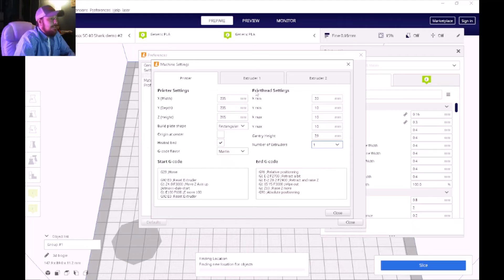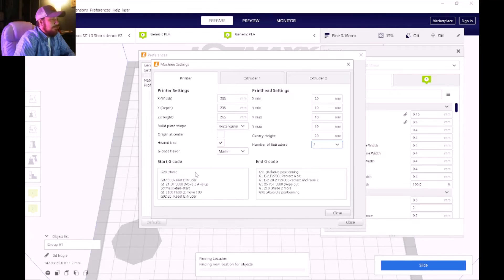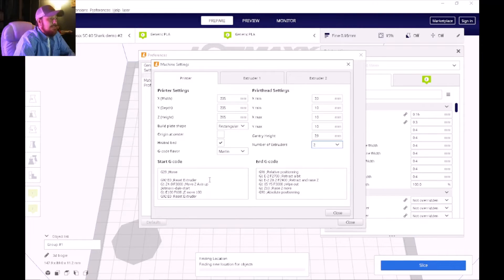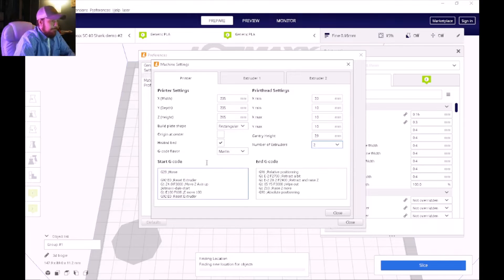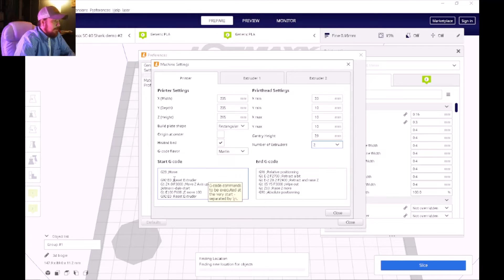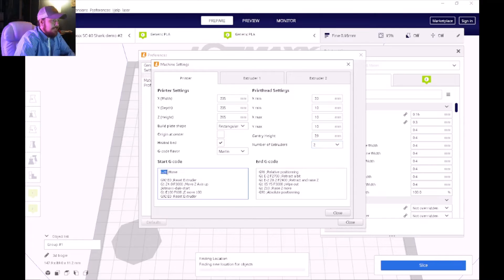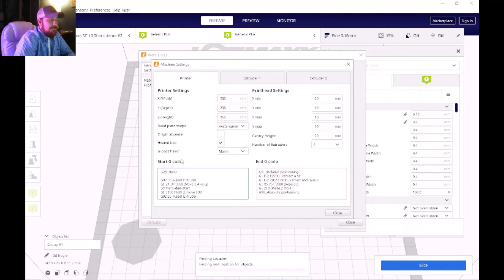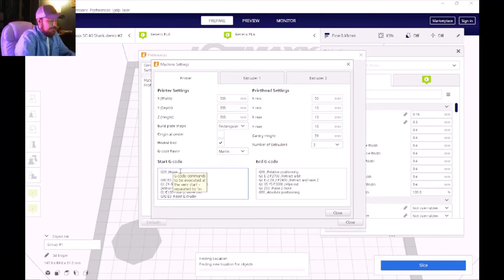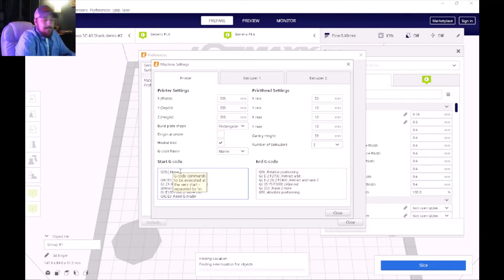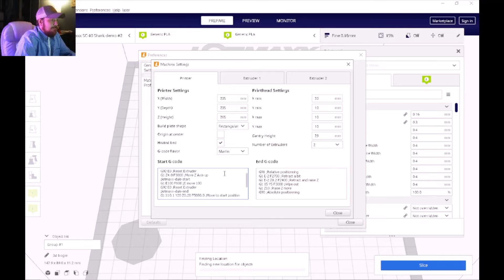Once that loads up we're going to take a look at the start and end G-code. Here at the top you see where it says G28, right after the 28 we're going to put a capital L.